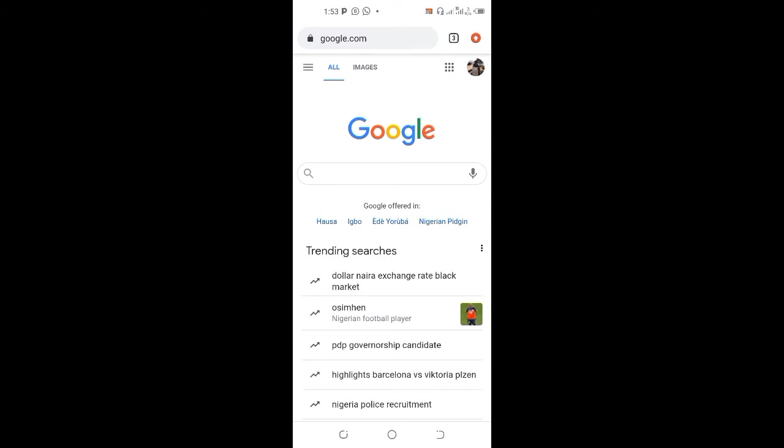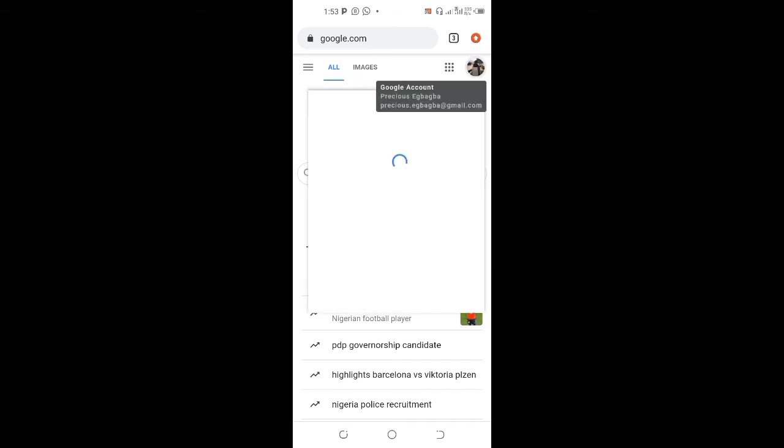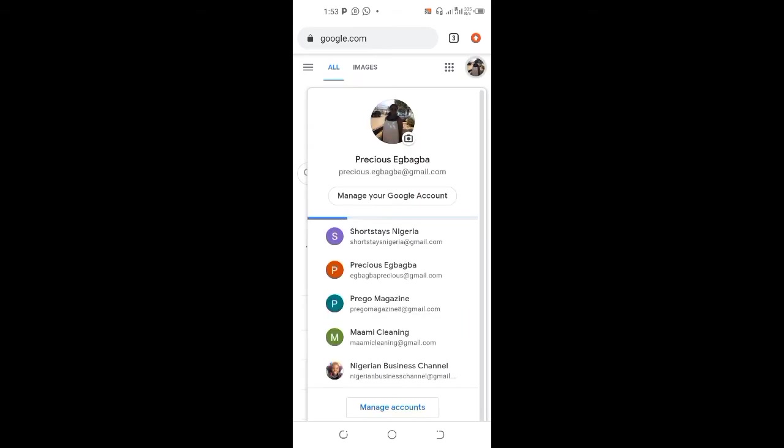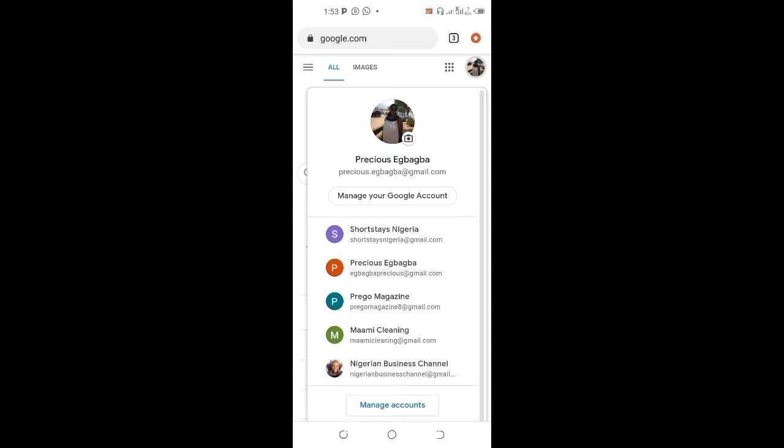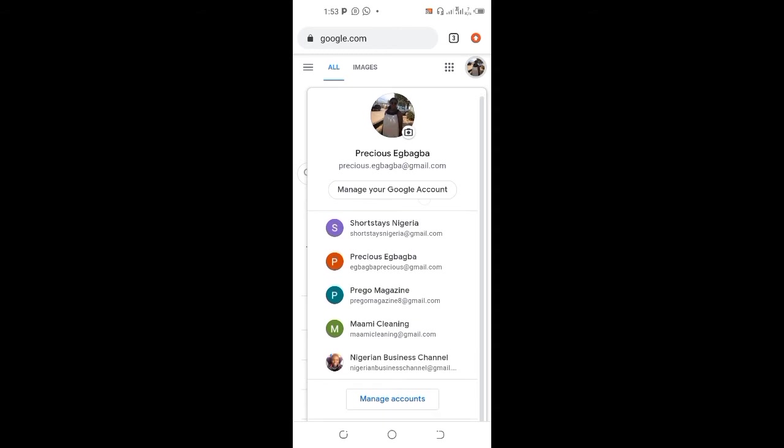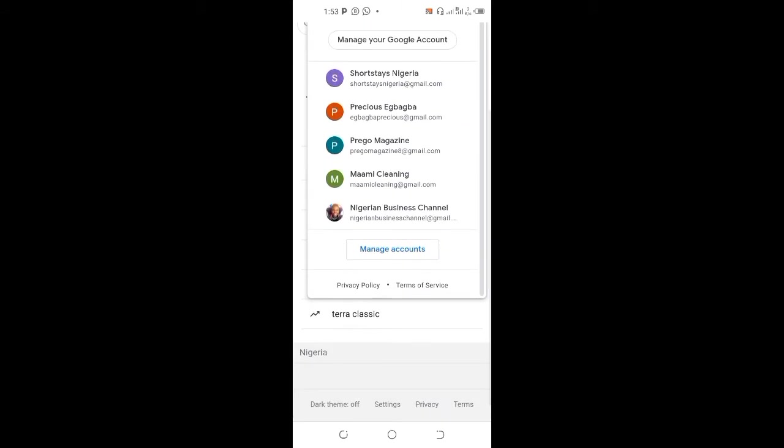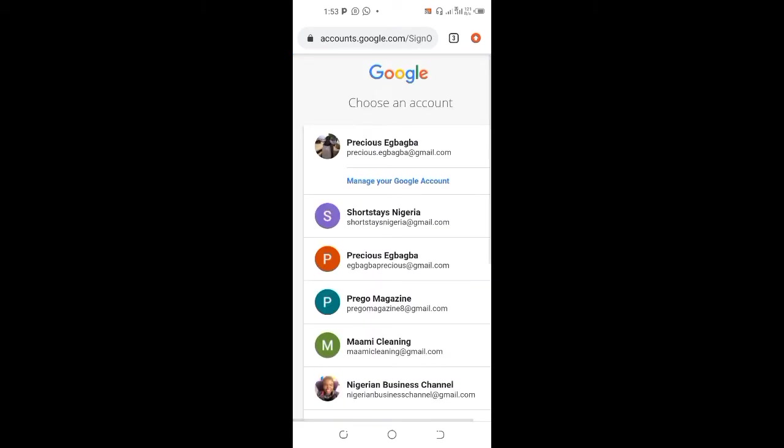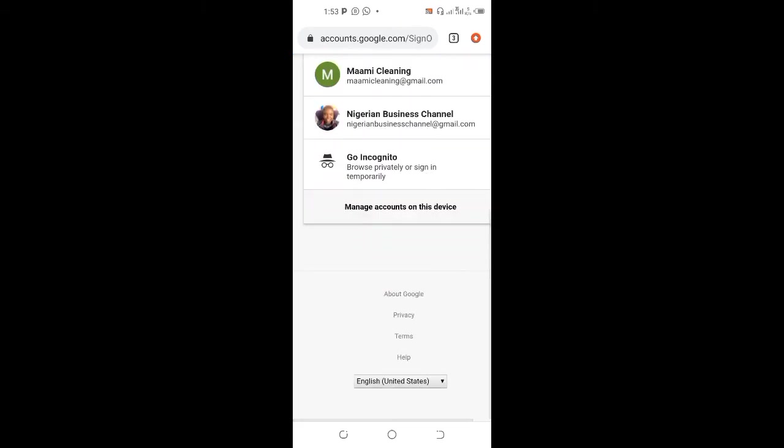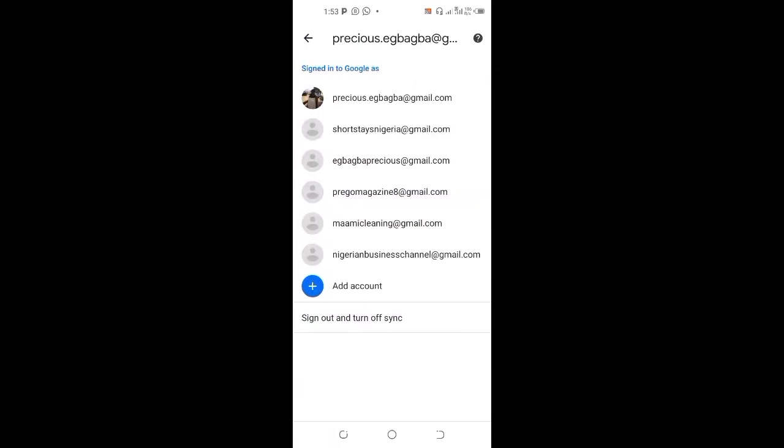And click on this small picture of yourself. Then you see, like me, I have many Gmail accounts already, so you just see manage accounts. You click on manage accounts and you click on manage accounts on this device. It shows you add accounts.